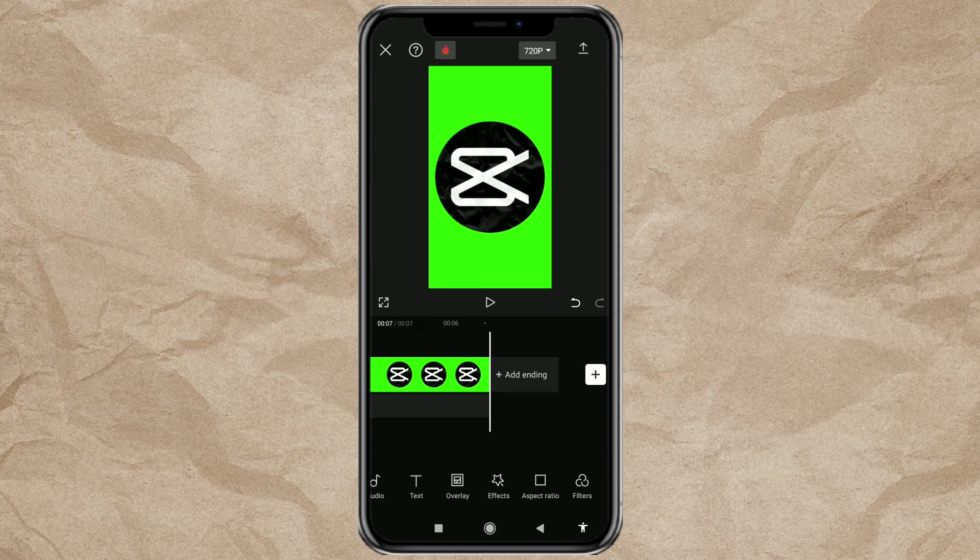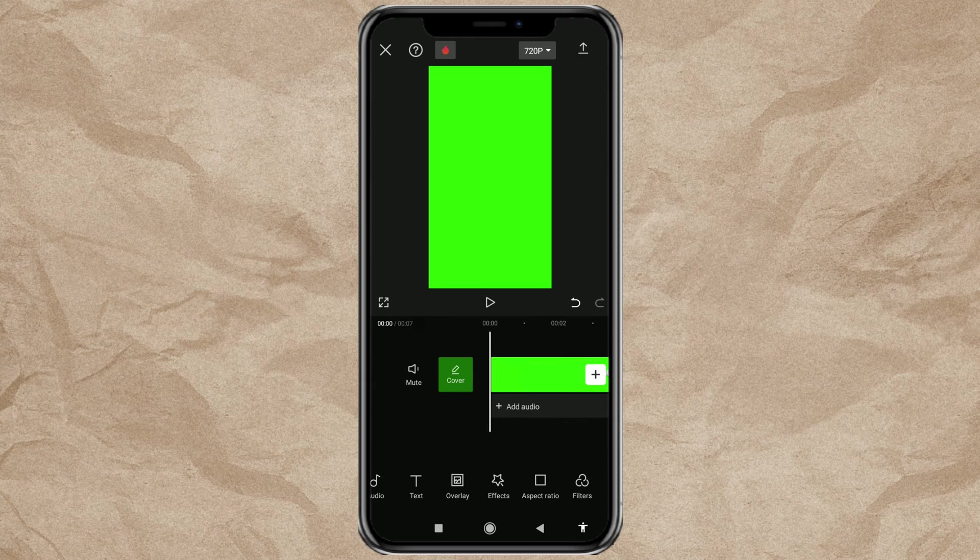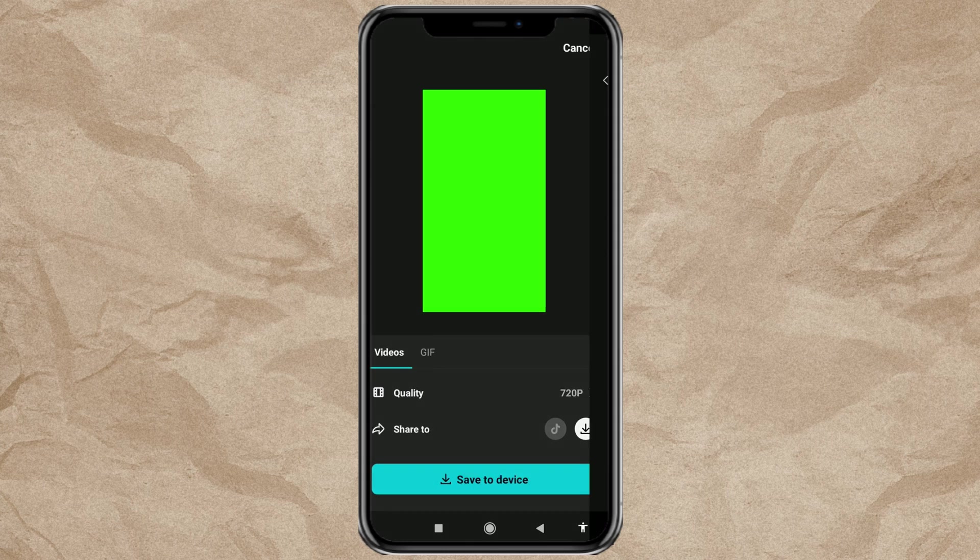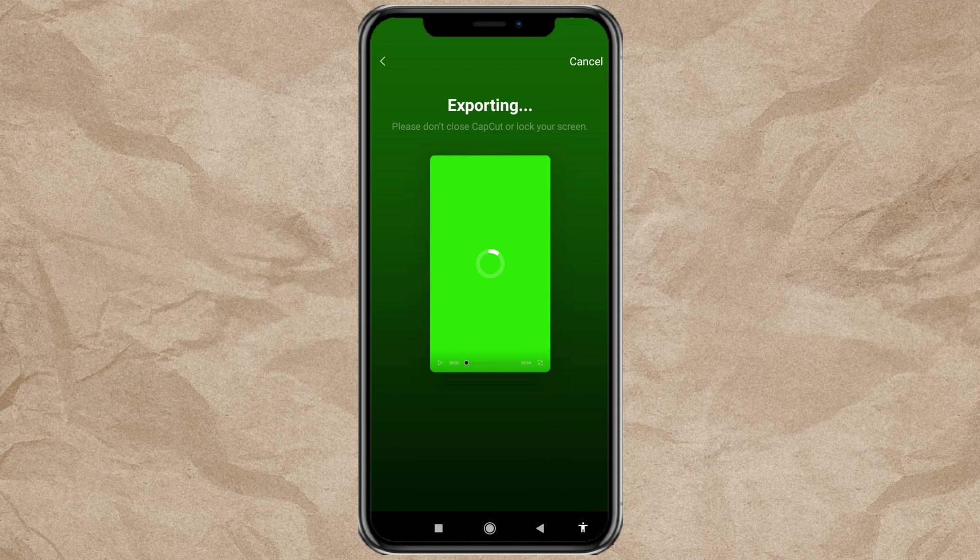After that, you can export the folded paper animation video that you have created.